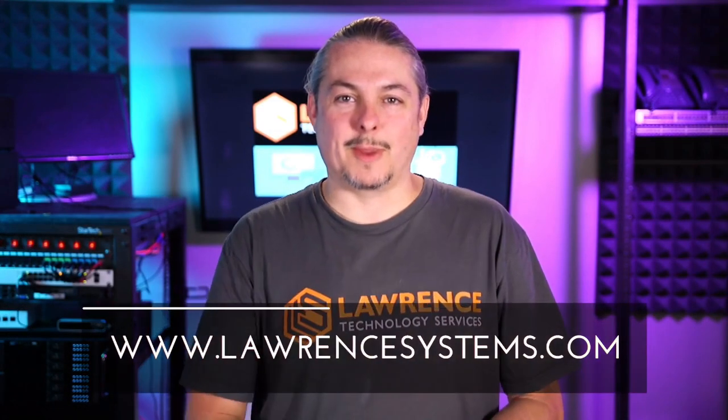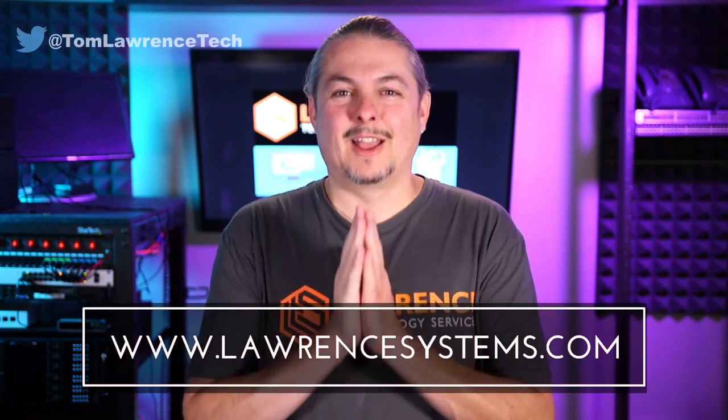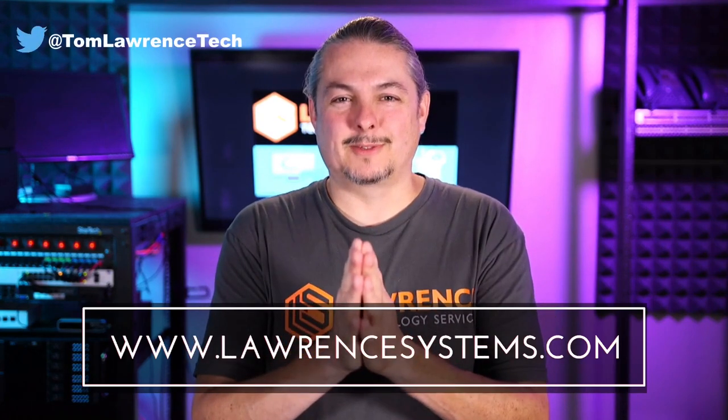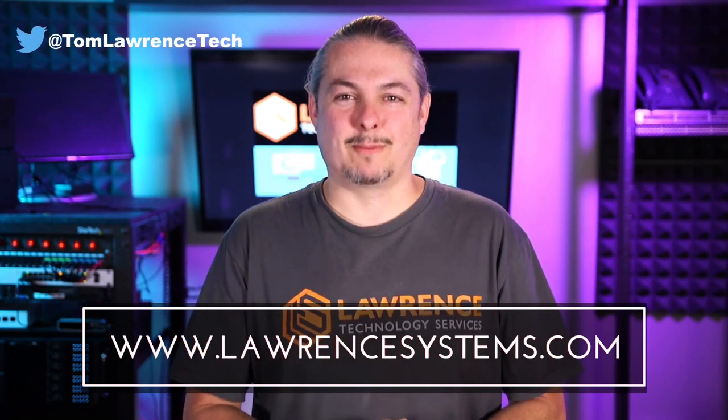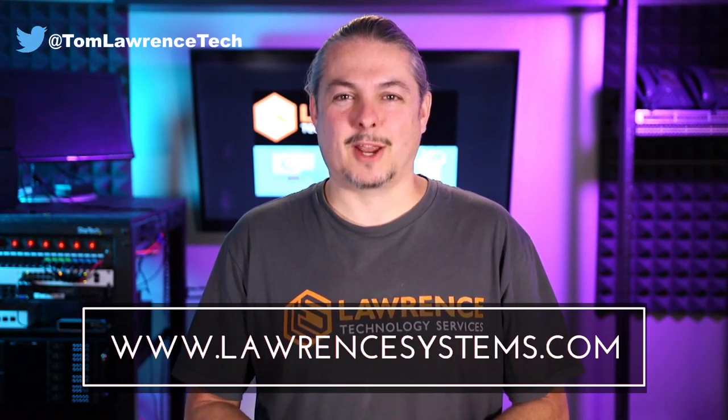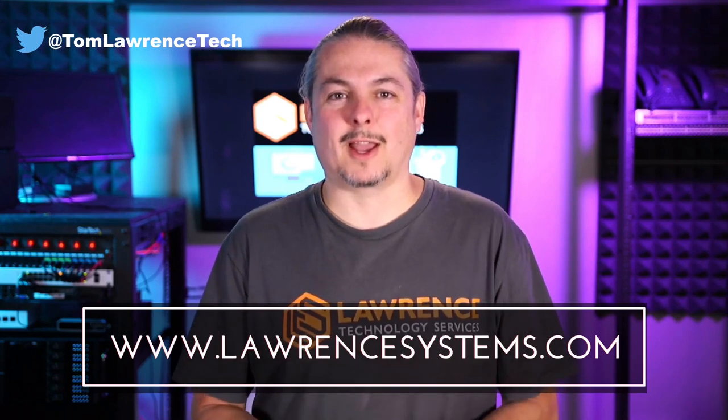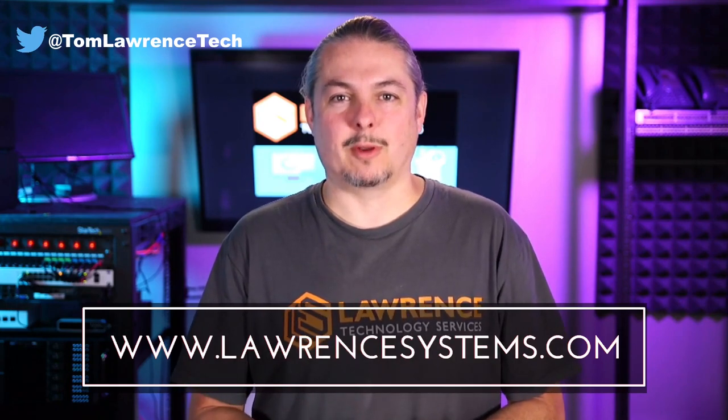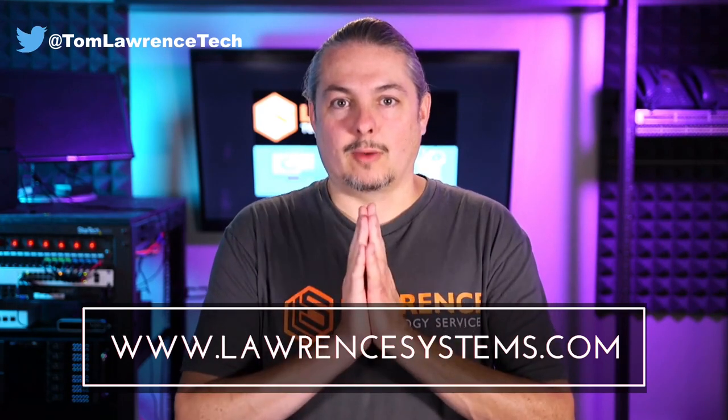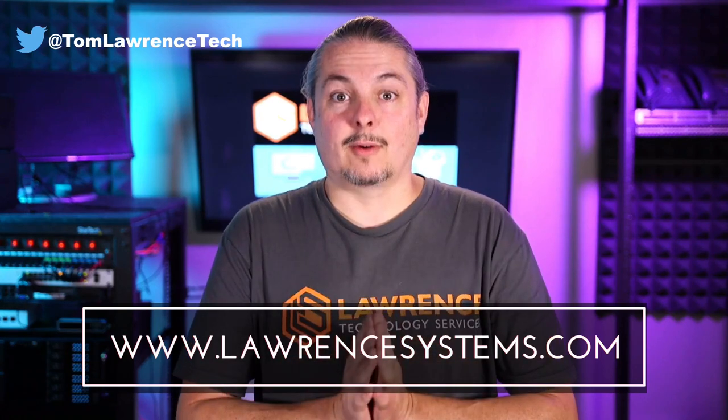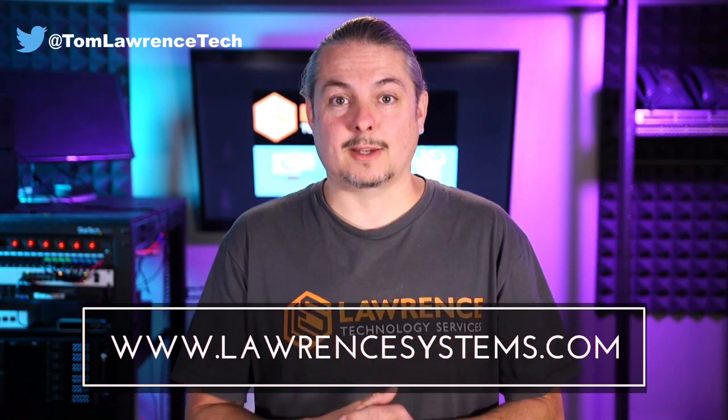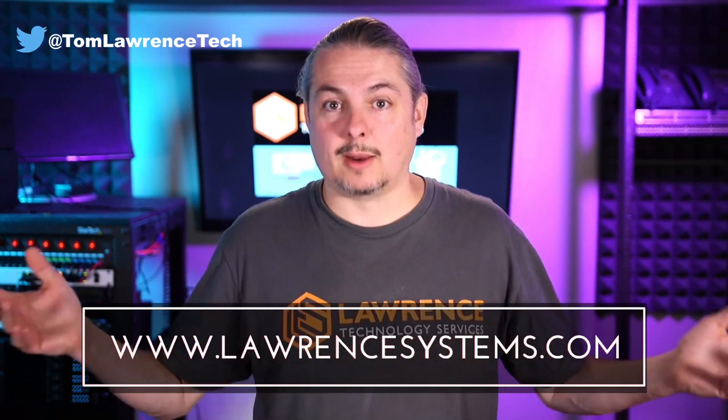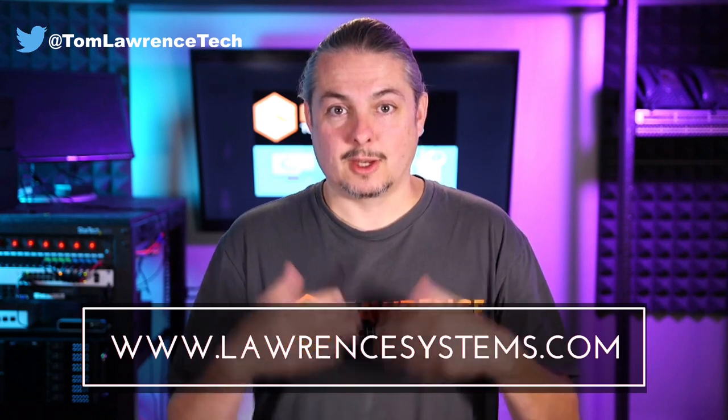And thank you for making it to the end of the video. If you like this video, please give it a thumbs up. If you'd like to see more content from the channel, hit the subscribe button and hit the bell icon if you'd like YouTube to notify you when new videos come out. If you'd like to hire us, head over to lawrencesystems.com, fill out our contact page, and let us know what we can help you with and what projects you'd like us to work together on.